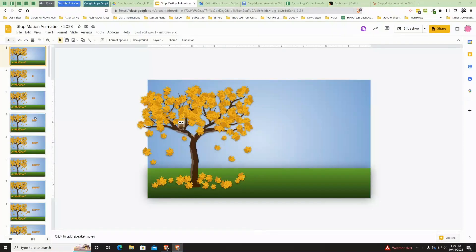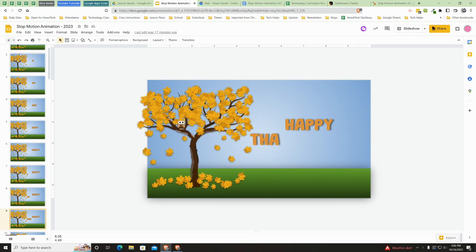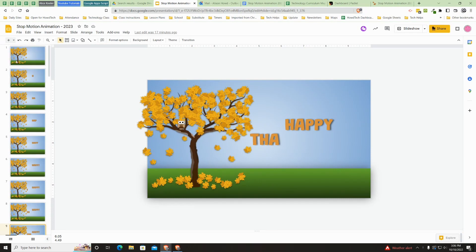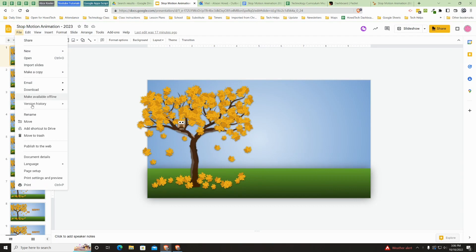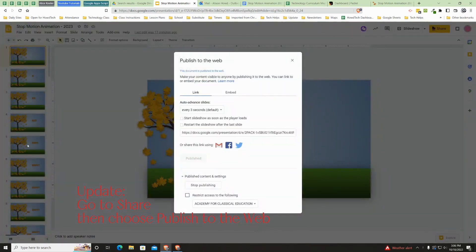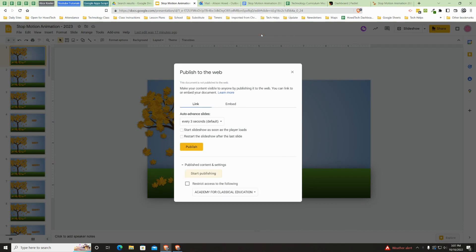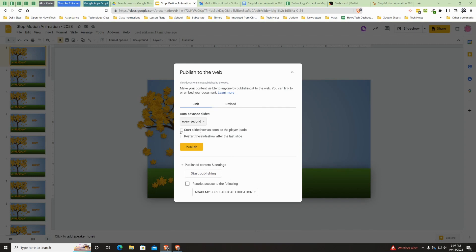Once you have finished all of your Google Slides and you know it's all set up the way you want it, you can even click through here quickly to see how you think it's going to look. To get the right link to make it play all by itself, click the very top slide — slide number one — then go up here to File and come down to Publish to the Web. You're going to make sure you click where it says every three seconds and just make it every second. Then click both of these boxes so it starts the slideshow as soon as the player loads and also restarts to loop through, and then press Publish.